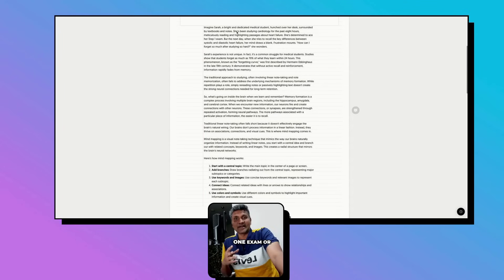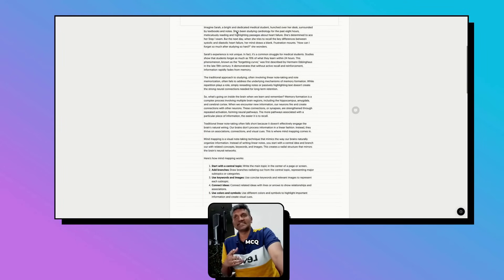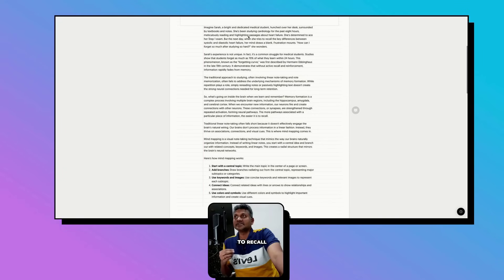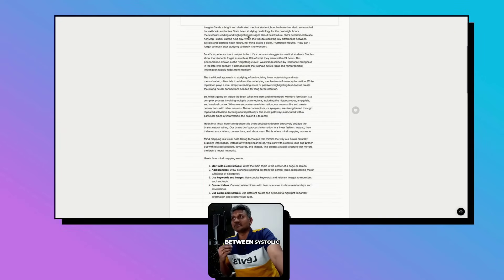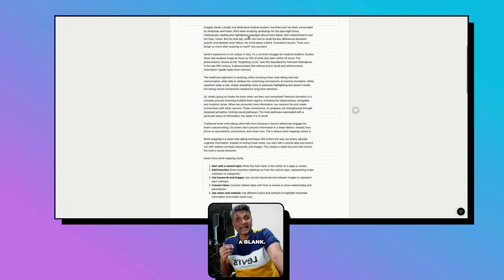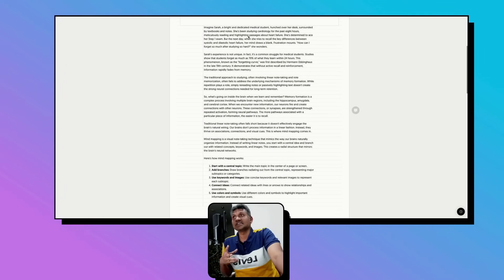She has decided to pass her Step One exam, AMC MCQ exam, or any theory exam. But the next day when she tries to recall the key difference between systolic and diastolic heart failure, her mind draws a blank.